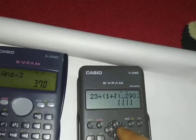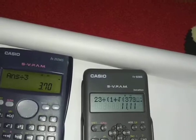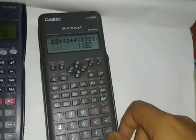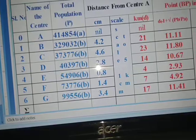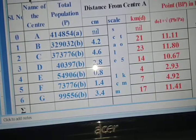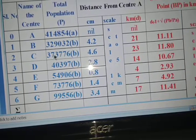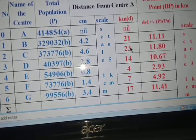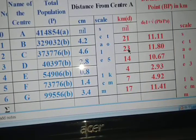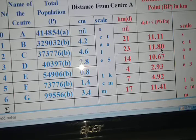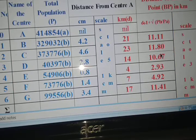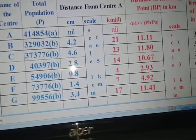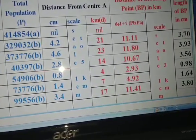The PB value for center C is 373776. Press Equals and you get 11.80. So for center C, PB is 373776, D is 23, and the breaking point is 11.80. In this way you can find all breaking point values and their reduced values. Thank you.